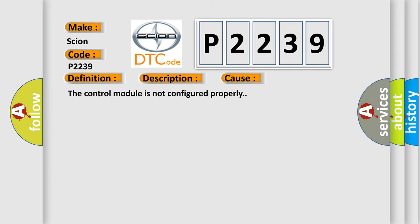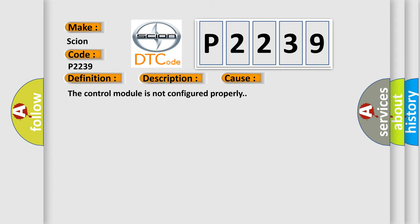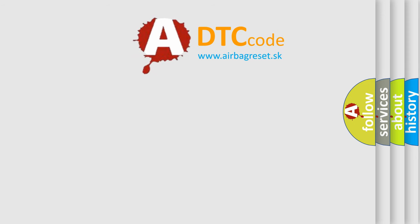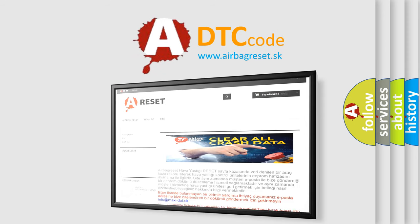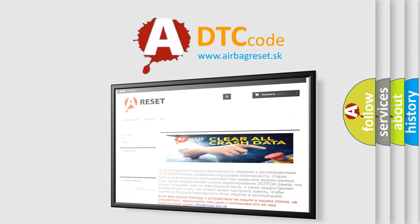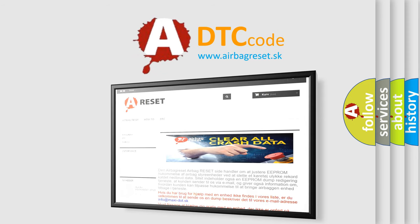The Airbag Reset website aims to provide information in 52 languages. Thank you for your attention and stay tuned for the next video.